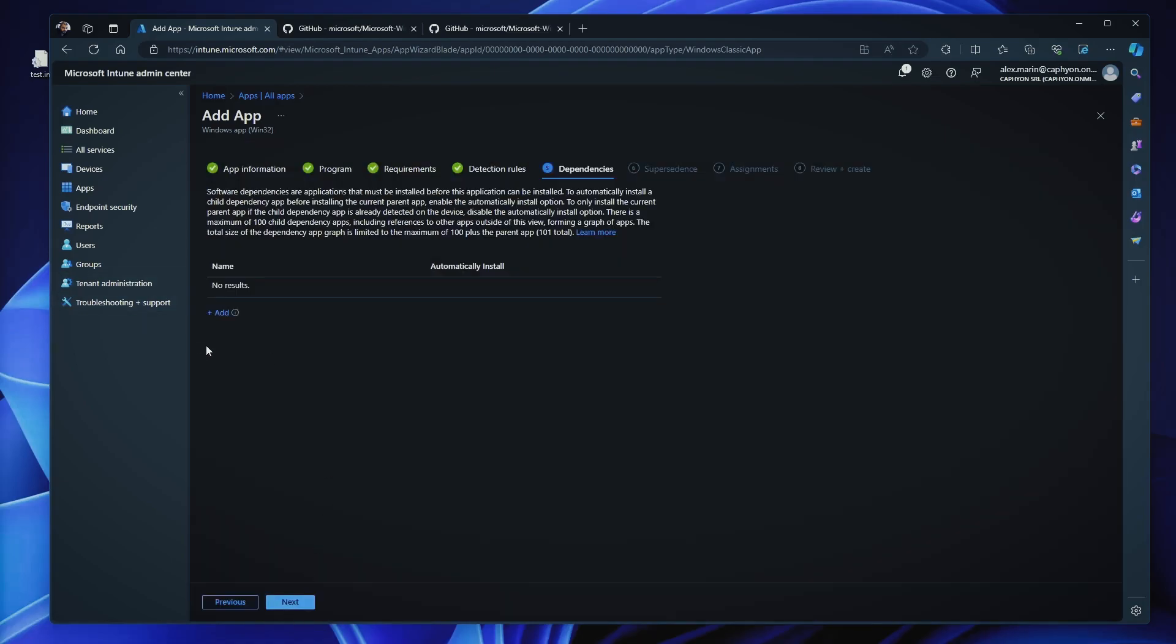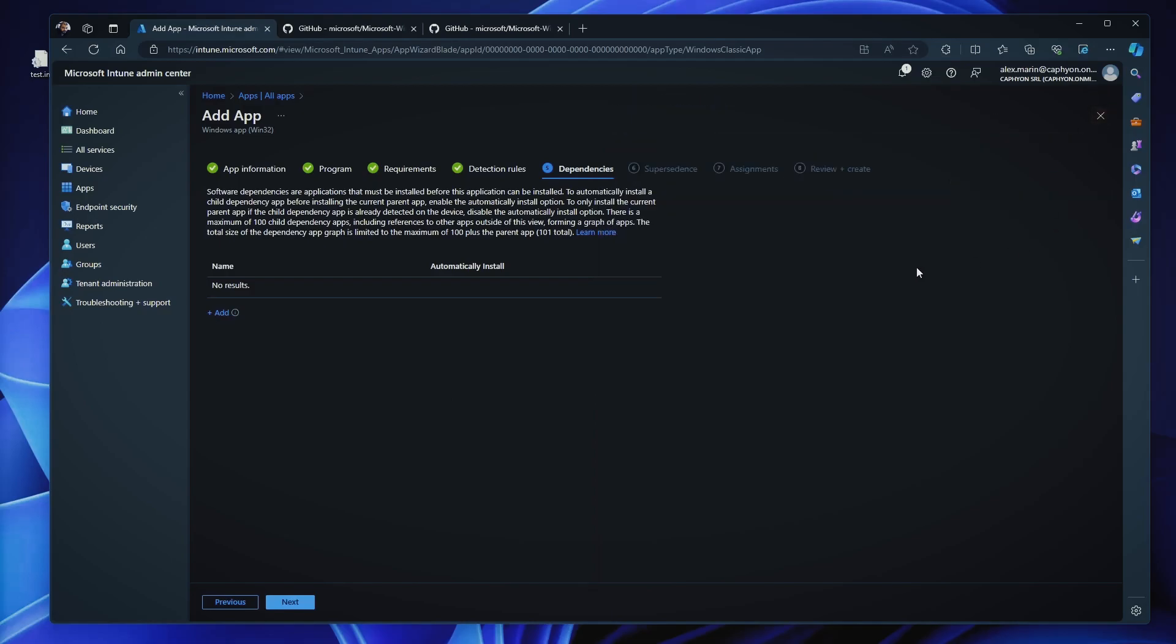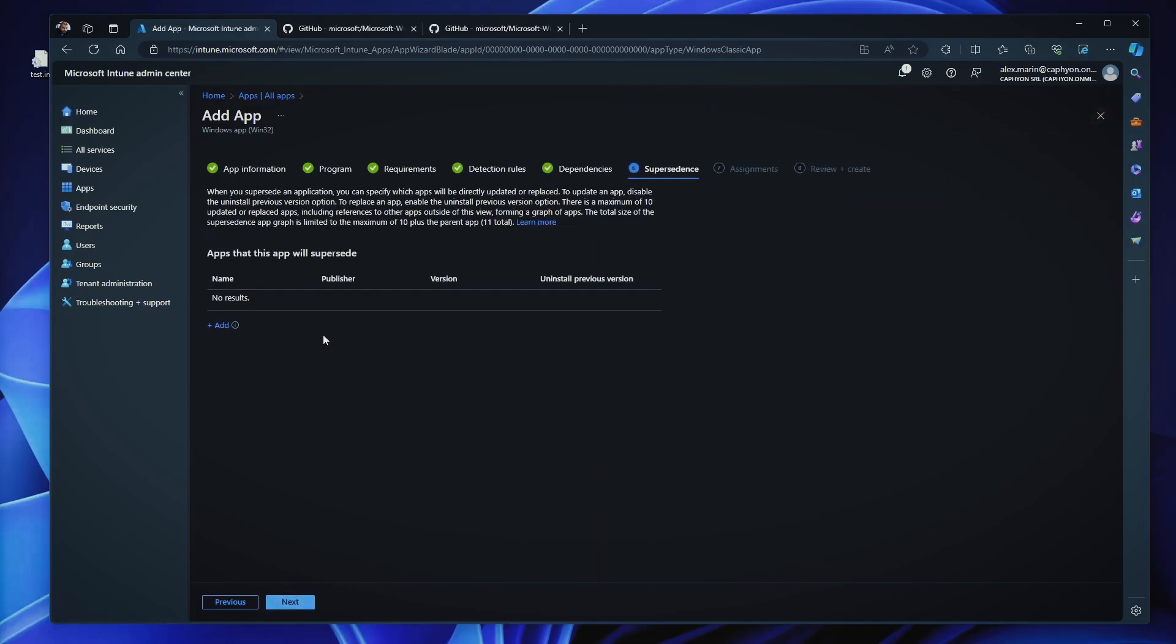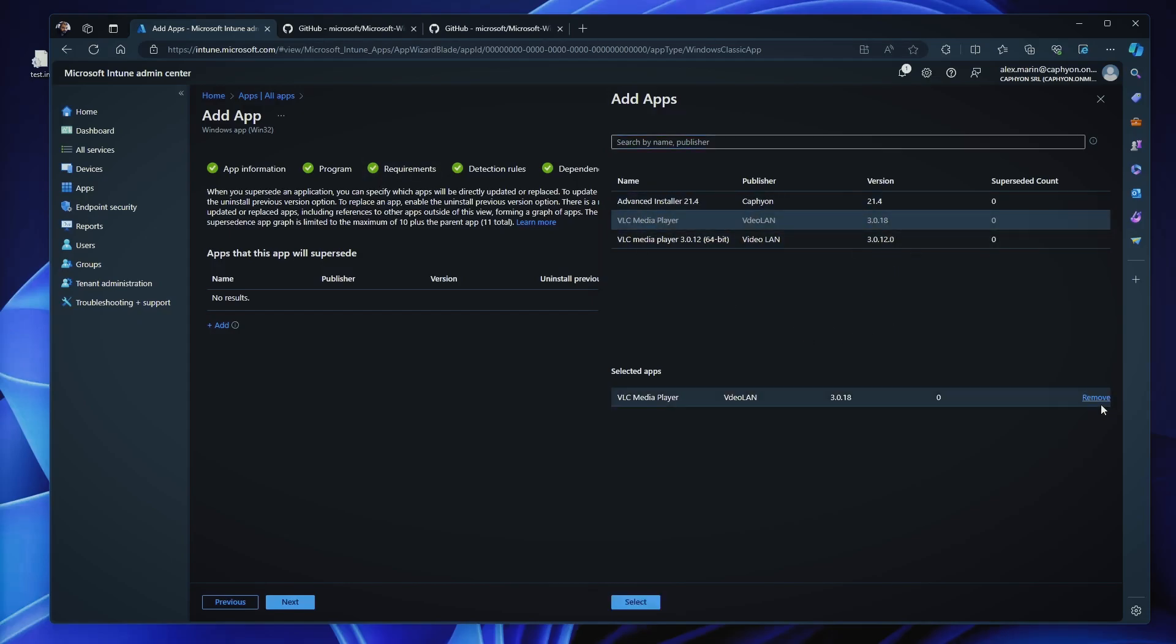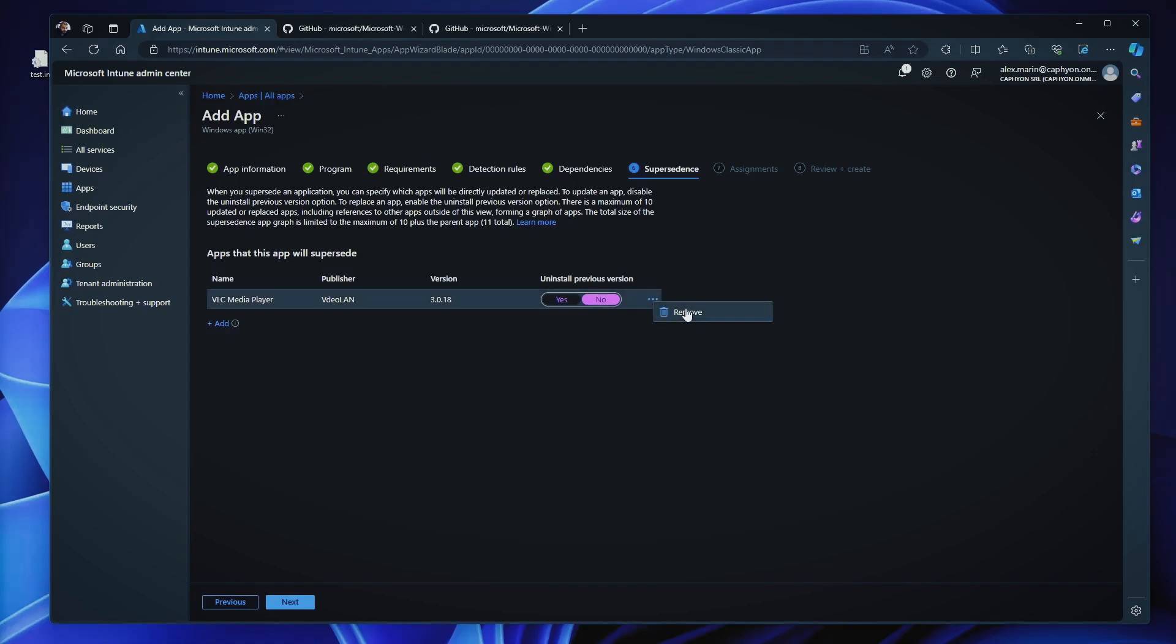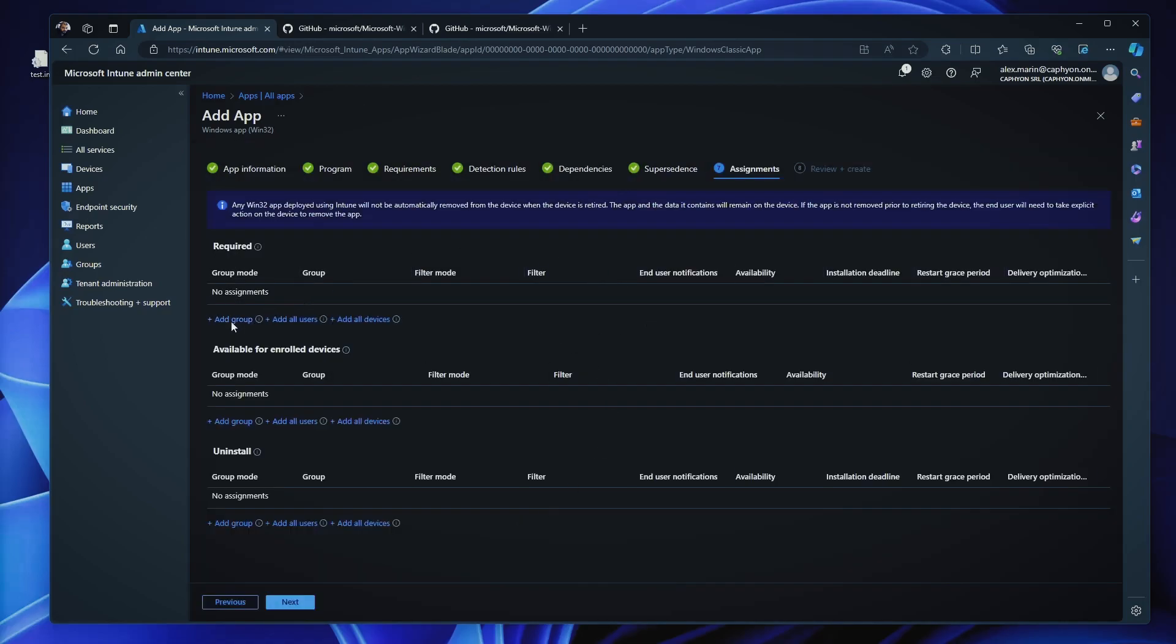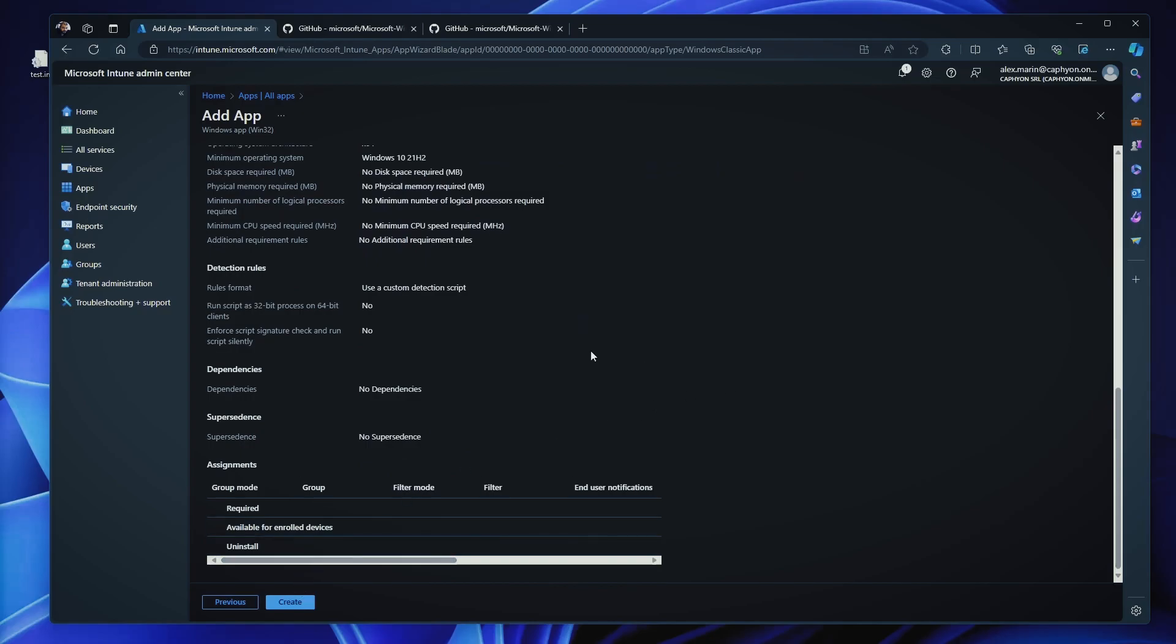Next, on the dependencies, you can specify any dependencies that you have here. For example, any previous applications that you have deployed inside your Intune. I don't have any. You can say that it can supersede certain applications. For example, let's say this is VLC Media Player version 3.0.19. This will definitely supersede this one, right? And you can select this one. You can uninstall previous version. Yes or no. You can keep it in parallel or leave it there because your installer will actually uninstall that one. And then you can start to assign it on different groups, or devices. Next, you click review and create and create your application.